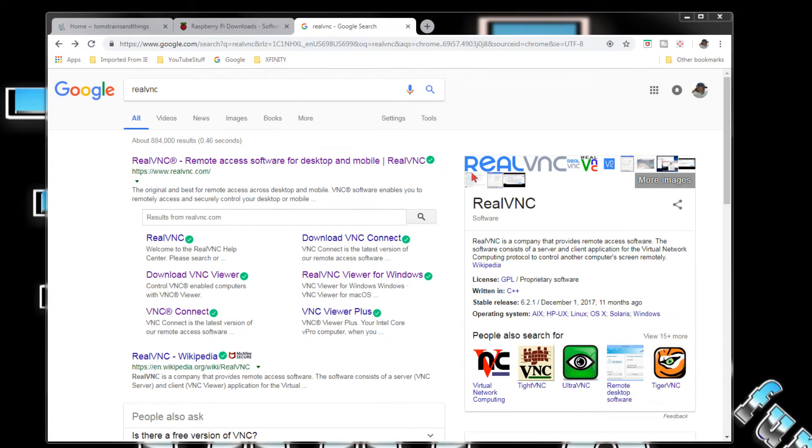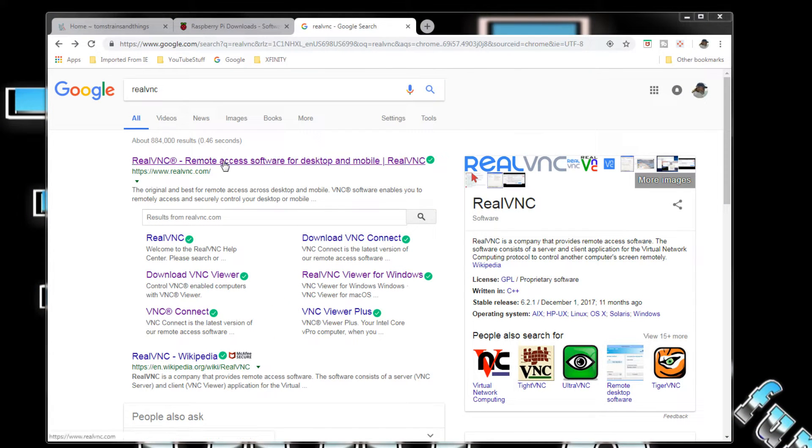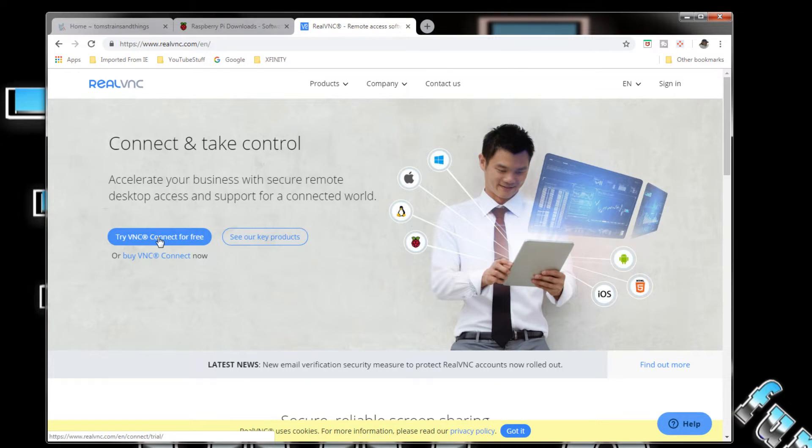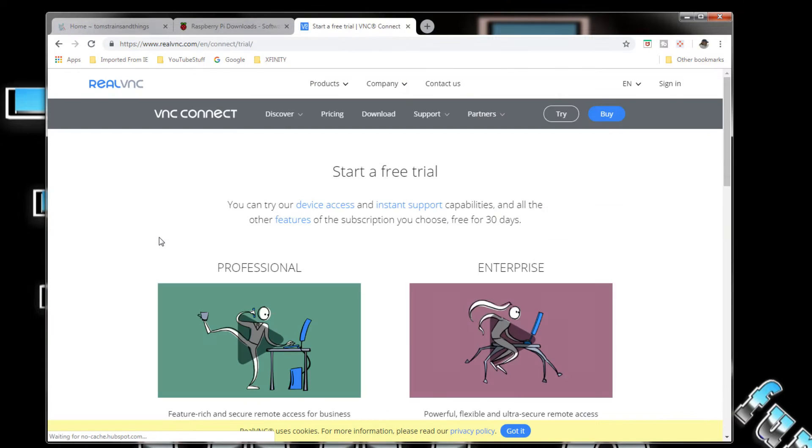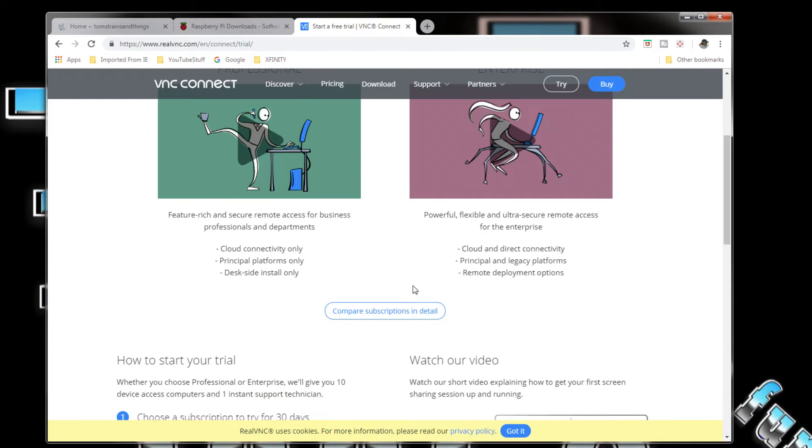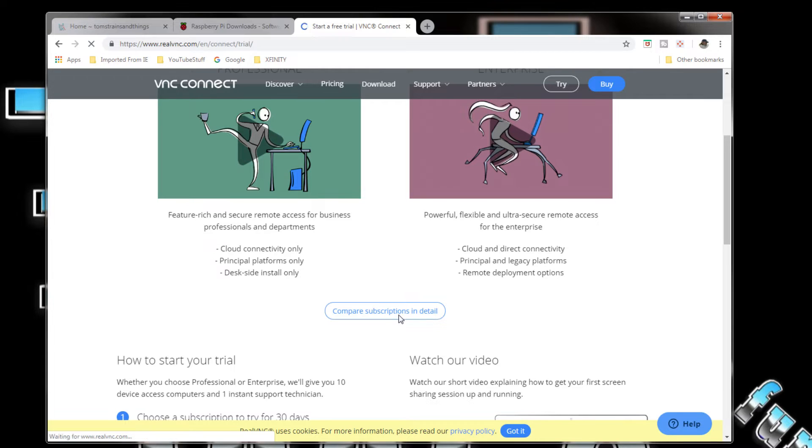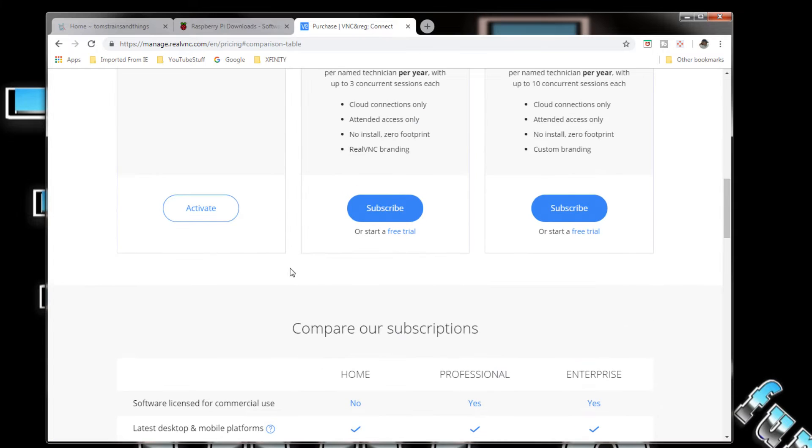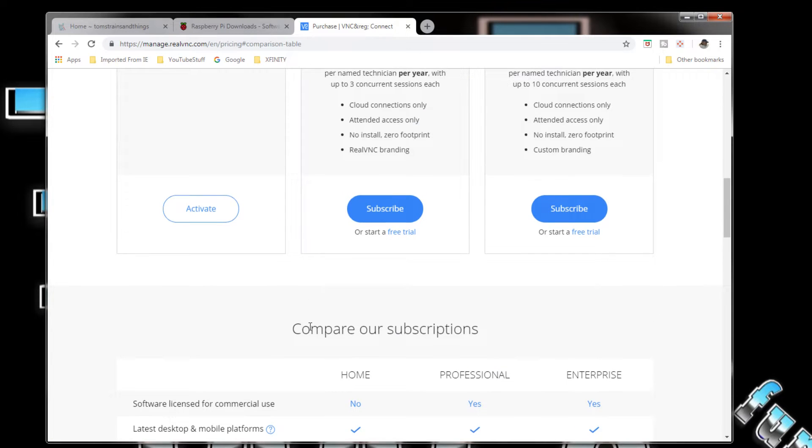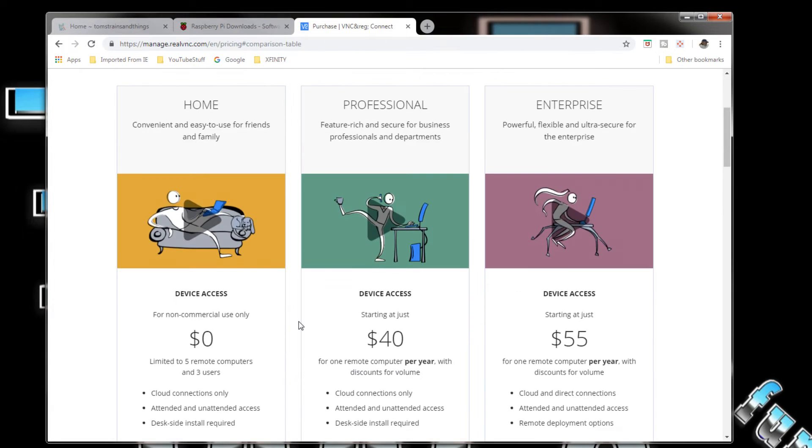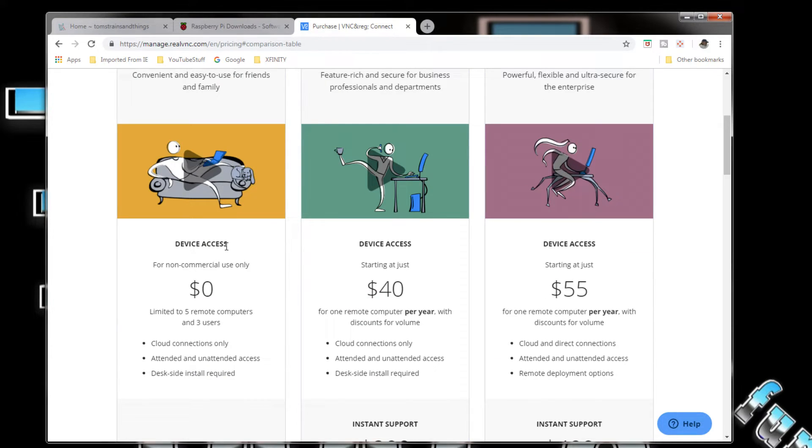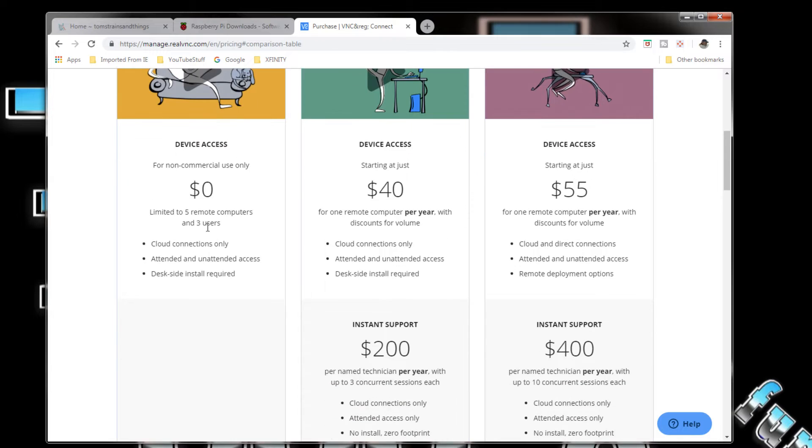Let's look at the website. We got Real VNC, that's where you want to go. They have a professional and enterprise, we don't have to worry about that. Compare subscription in detail. Okay, here's where you want to go. You want to look at this one up here: Home, convenient and easy to use for friends and family device access, limited to five remote computers and three users.